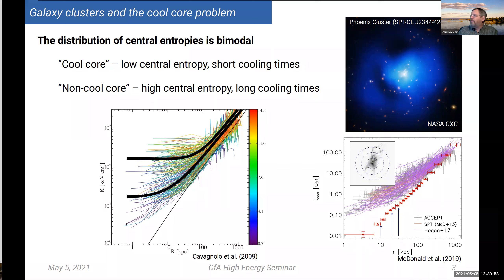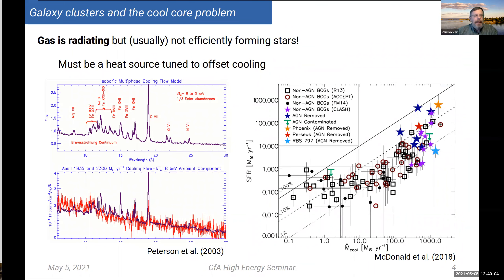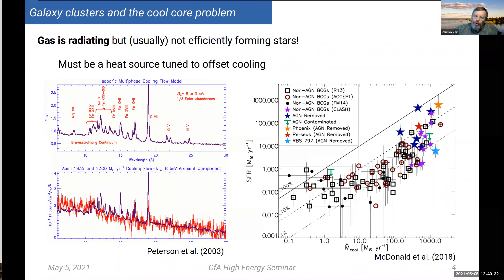This low central entropy is a defining feature of cool core clusters. The cool core problem is: why isn't this gas forming stars at the expected rate? With the advent of Chandra and XMM, it became possible to do spectroscopy in the very centers of these clusters and show definitively that there is cooling gas, but not nearly as much as you would expect from a standard cooling flow model, in which gas loses pressure support and slumps inward. The emission lines you would expect from very cold gas — less than 0.1 keV — are simply not present.